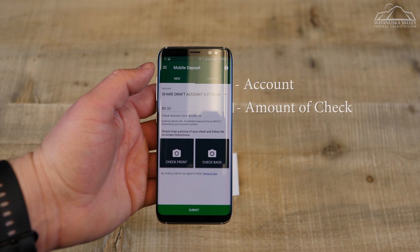The next screen allows you to select which account you may deposit into, the amount of the check, and two buttons each marked for the front and back of the check.